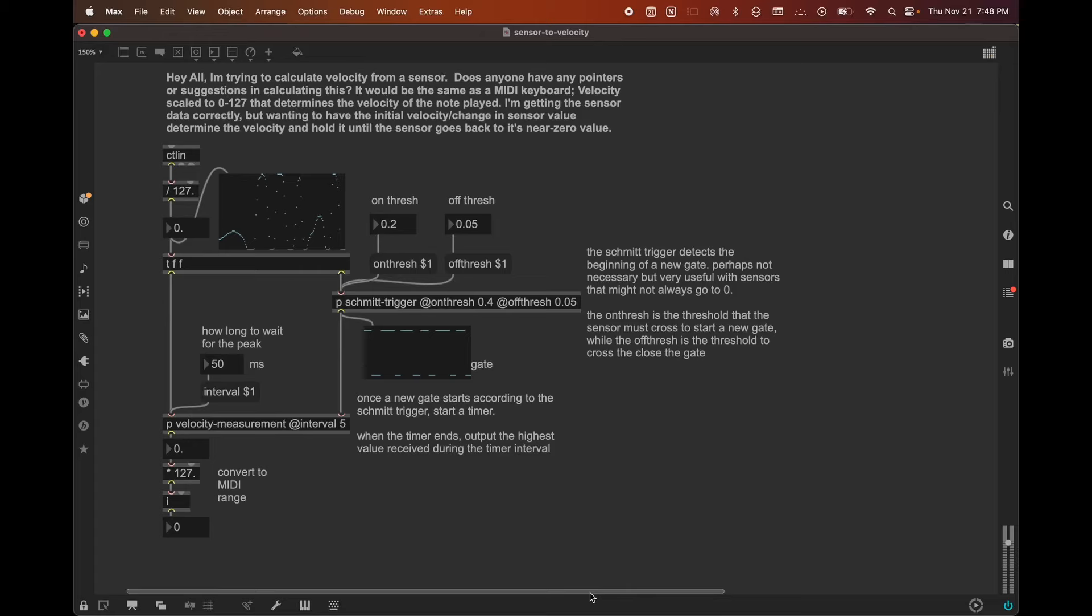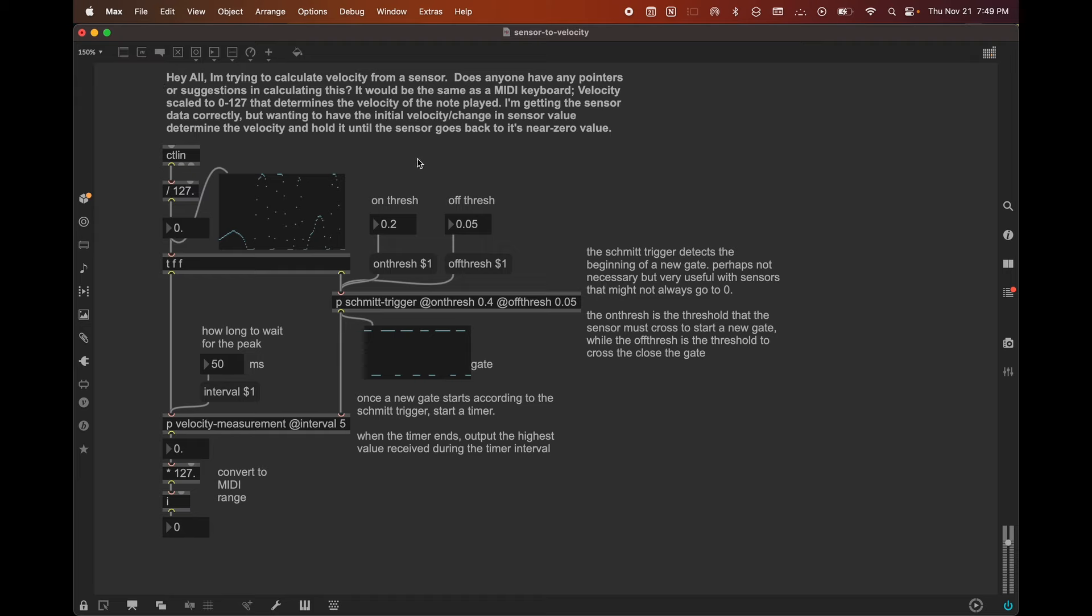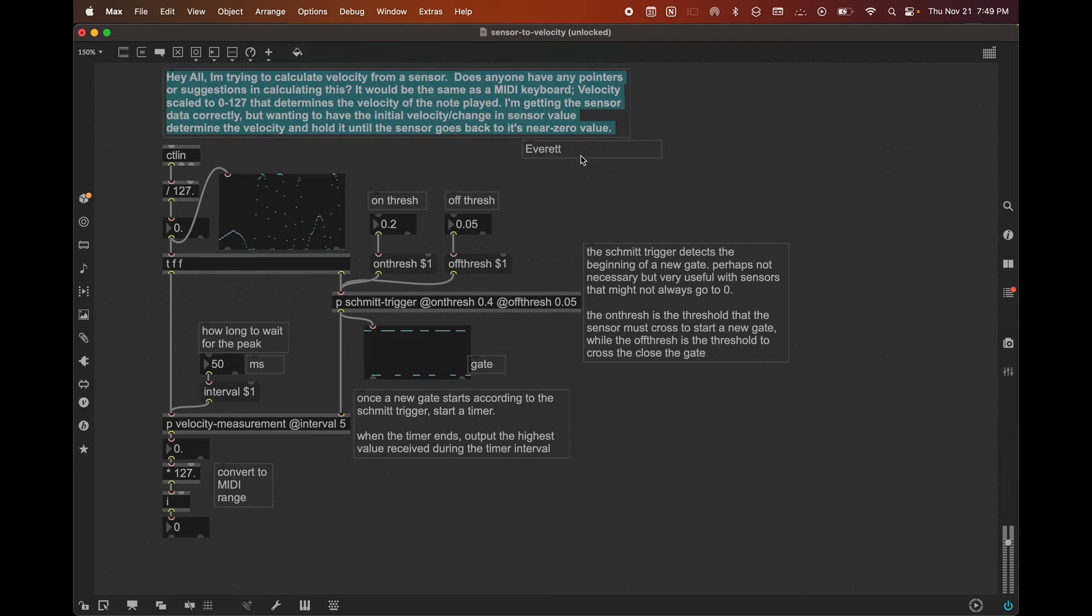Hey everybody. Coming at you with another ad hoc tutorial inspired by somebody's interesting question on Discord. I did one of these earlier in the week about a noise LFO, and this time it is about detecting sensors and turning them into MIDI triggers. The person on Discord who went by the name Everett, thank you Everett for this cool question, had this to ask.